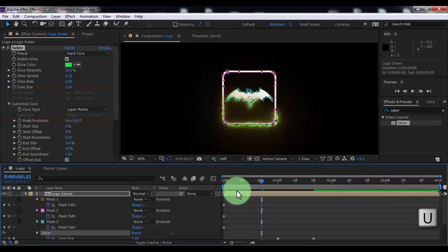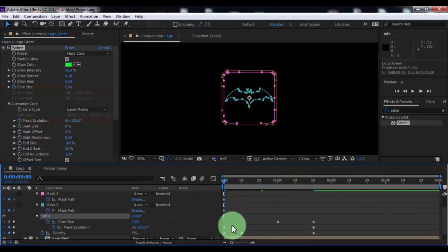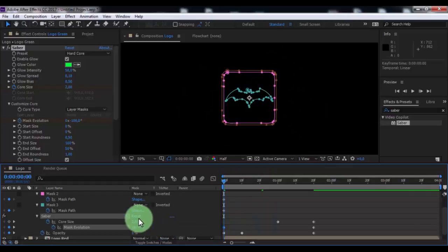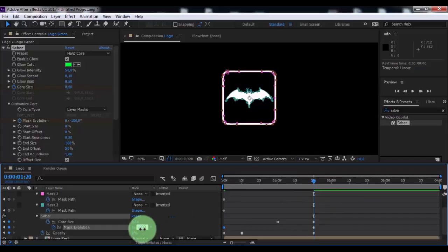Press U. Drag the slider and change mask evolution to 200. Drag the slider to 2 seconds, change evolution to minus 100.